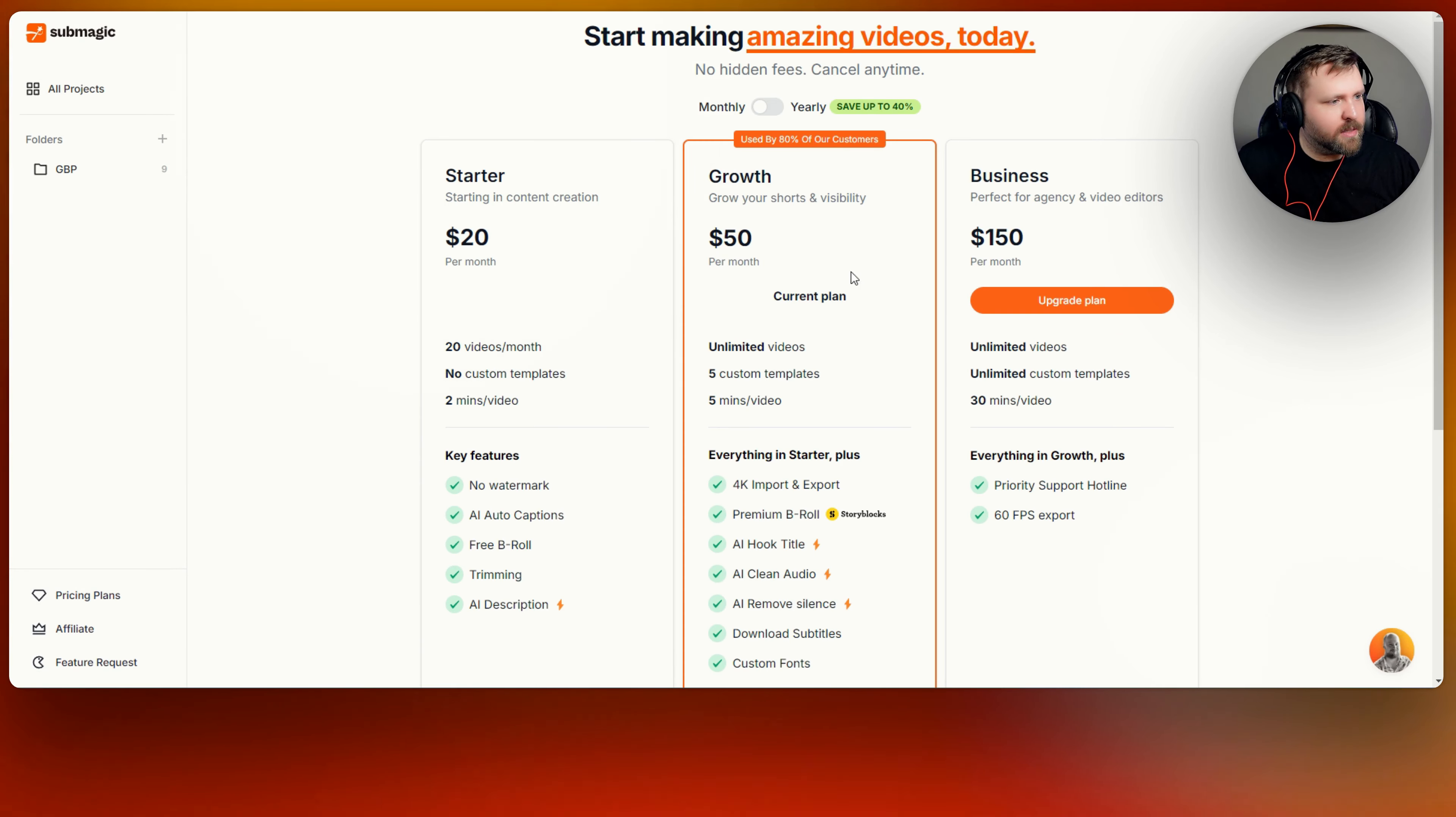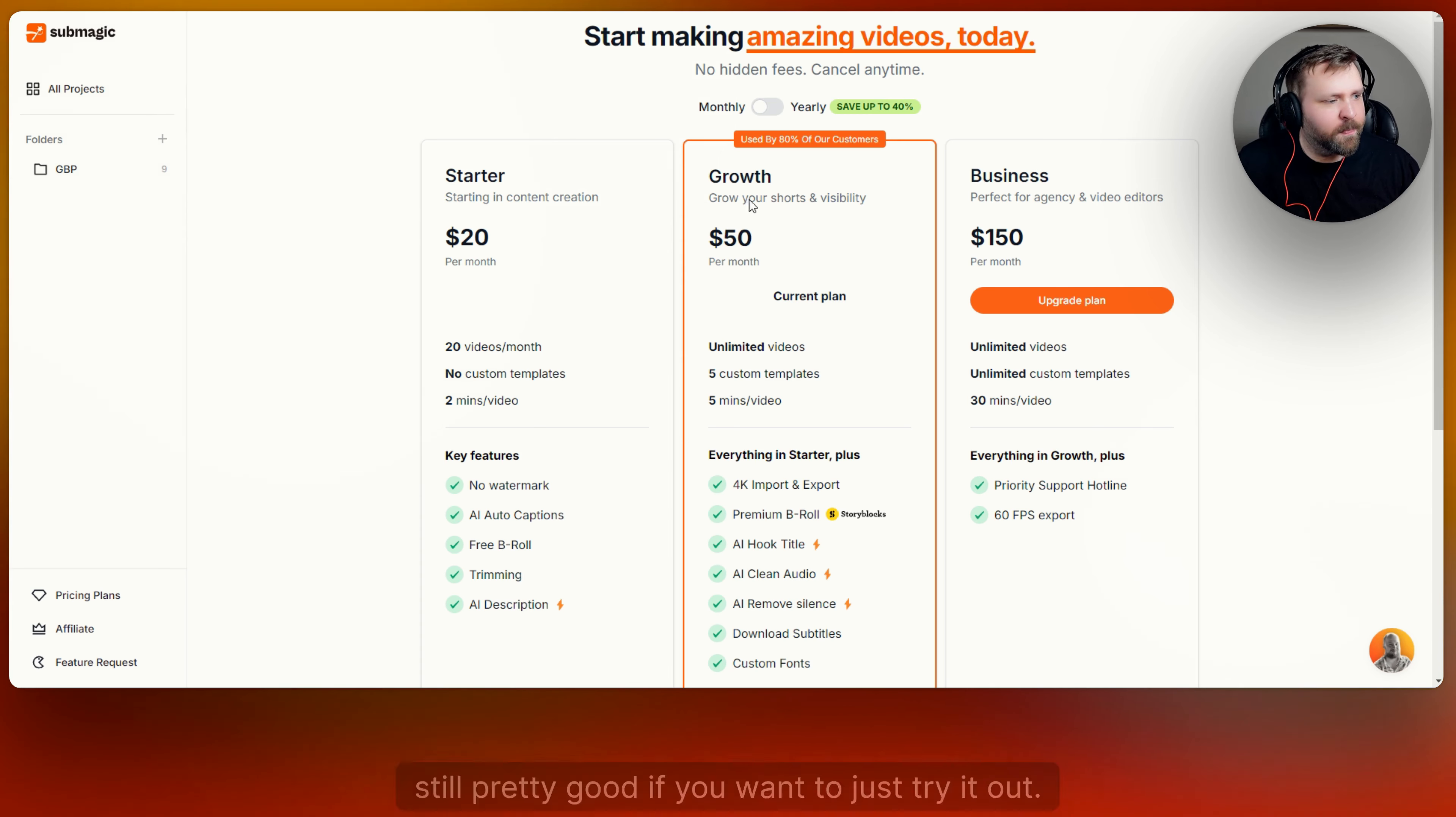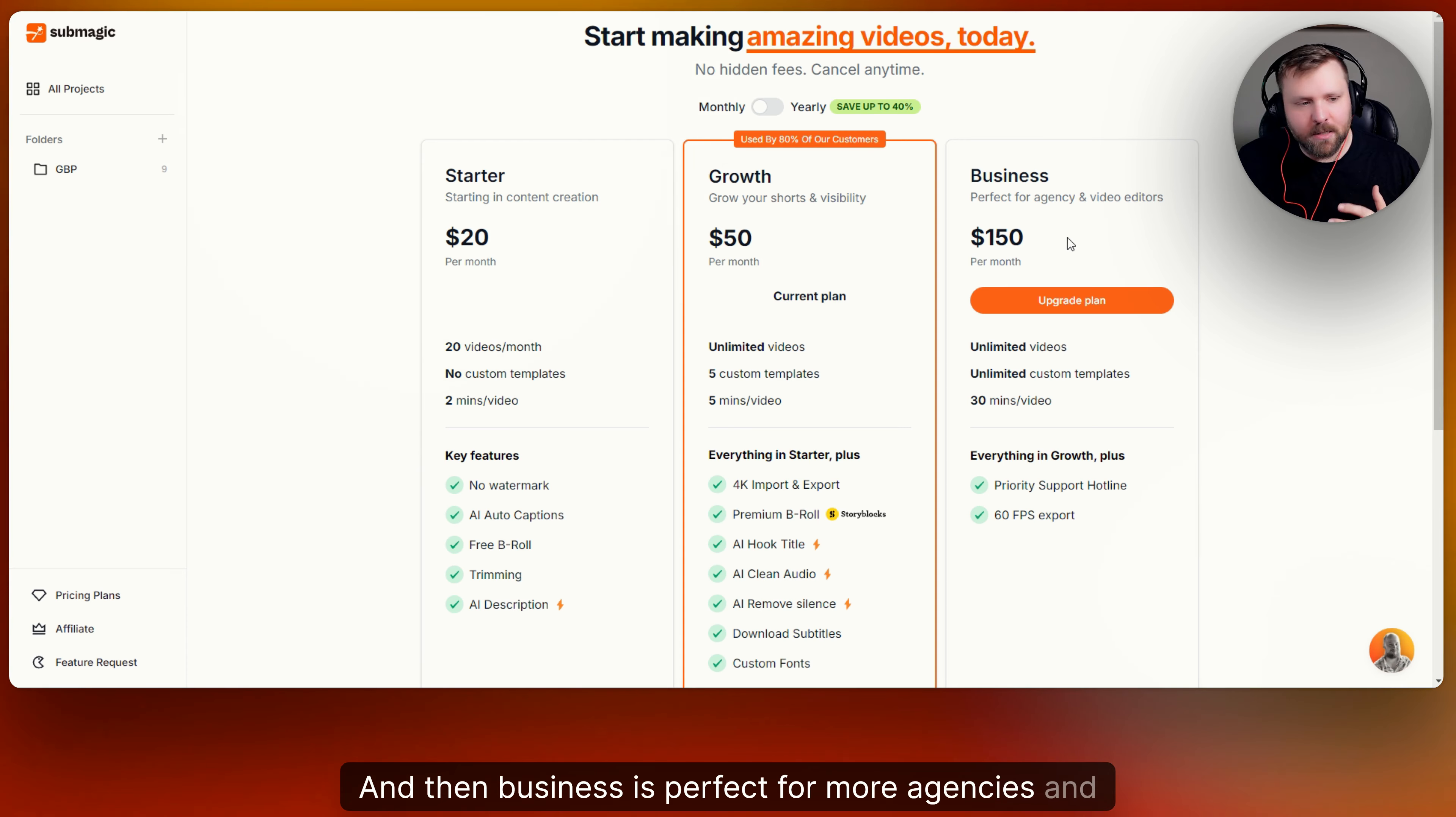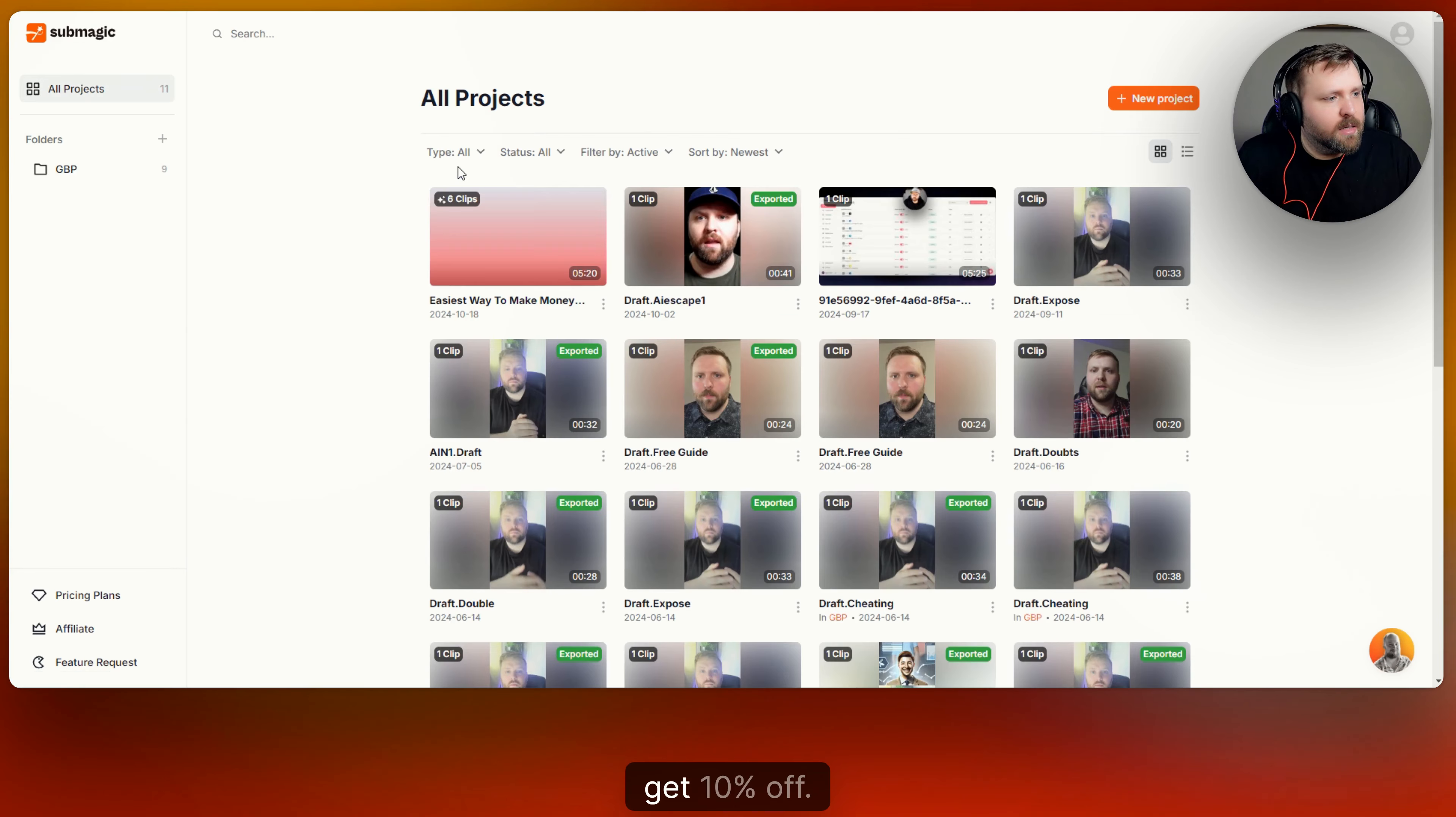On the left side you can always change your pricing plans from monthly to yearly. You can see the pricing right here. The starter, it's $20, you get 20 videos a month, no custom templates. It's still pretty good if you want to just try it out. This is the plan I'm usually on, the growth plan, because it's unlimited videos which I love. You get premium B-roll, AI hook type. There's like so many cool features which we'll show. And the business is perfect for more agencies and higher up video editors. And if you do want to save a little bit more money you can do it yearly and pay once and get that discount off. And again if you haven't already there's the discount code to use Endeavor 10 to get 10% off.